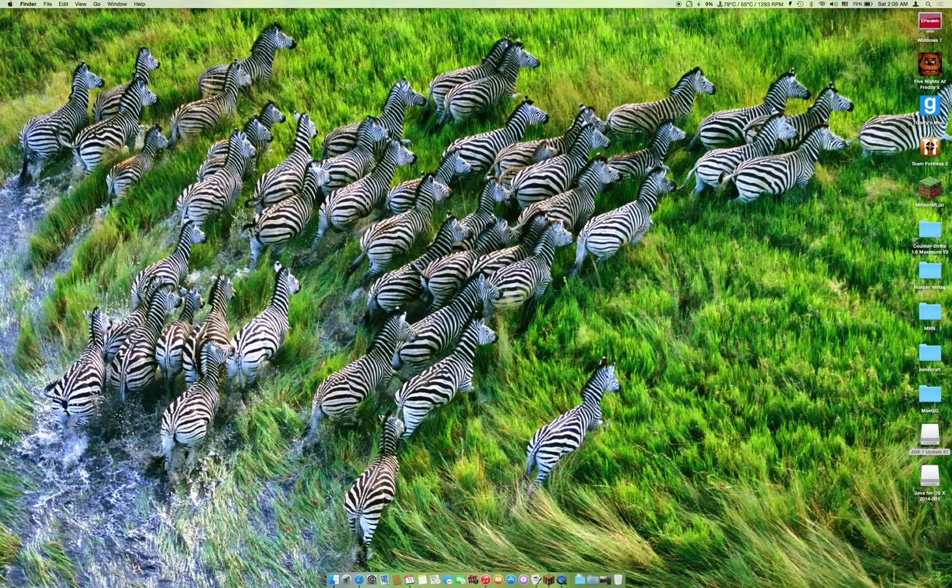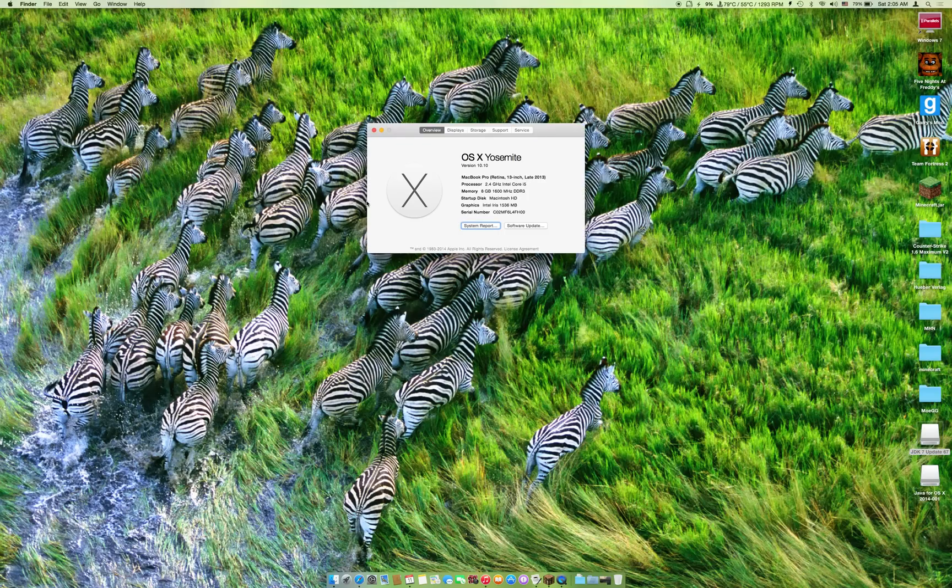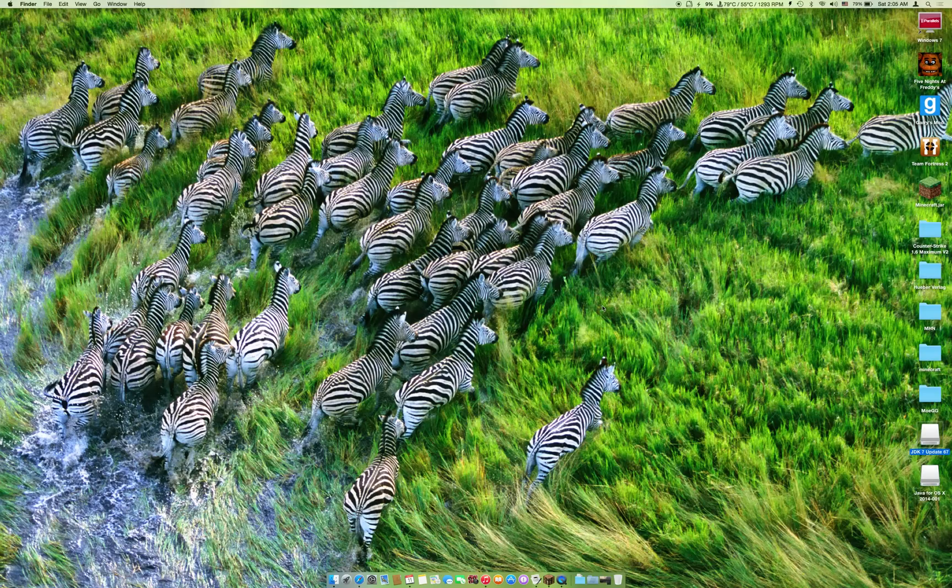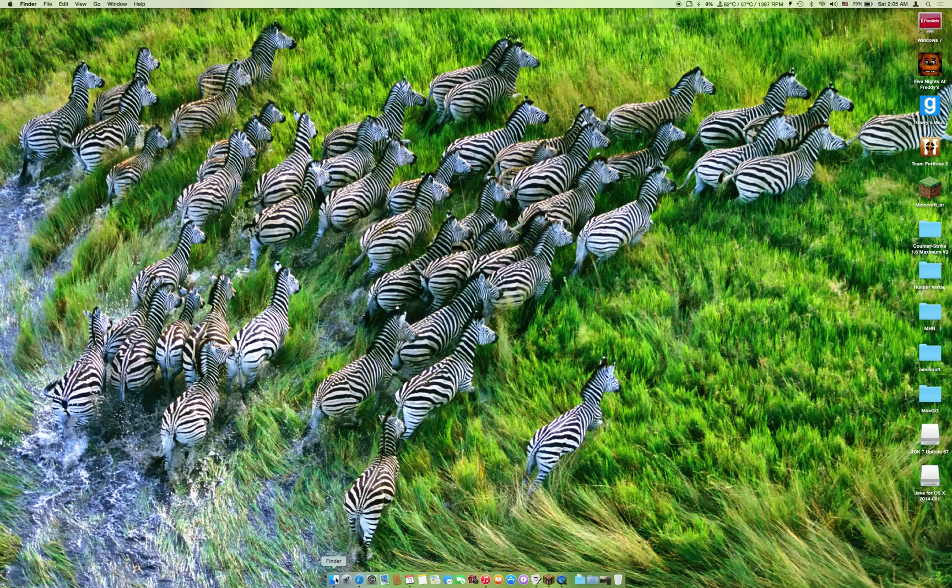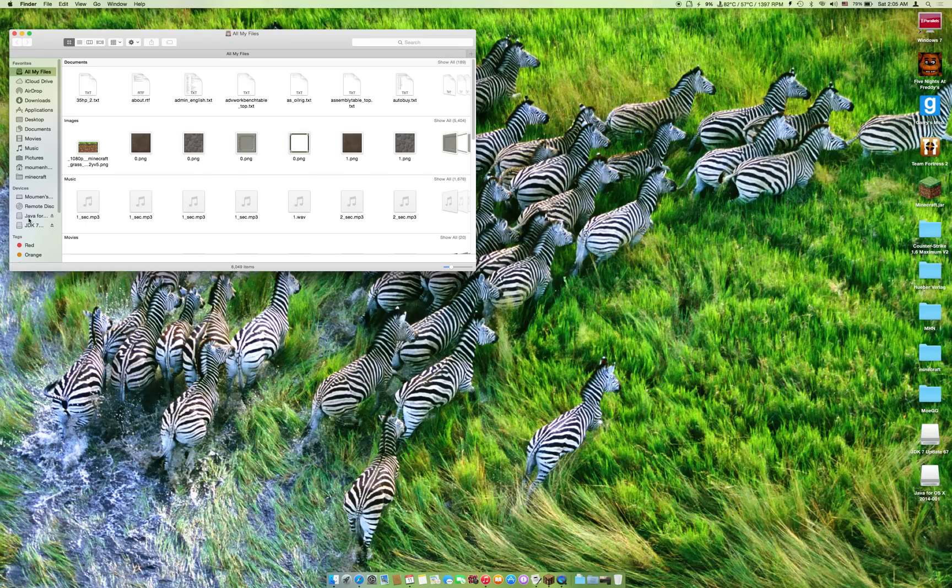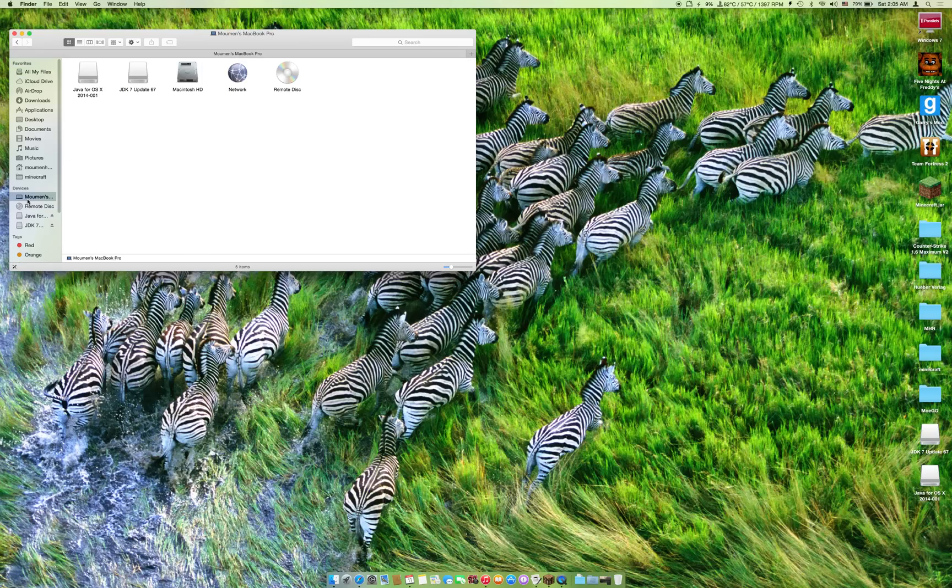I am running OS X Yosemite. So the first thing you should do is go to Finder, your computer,